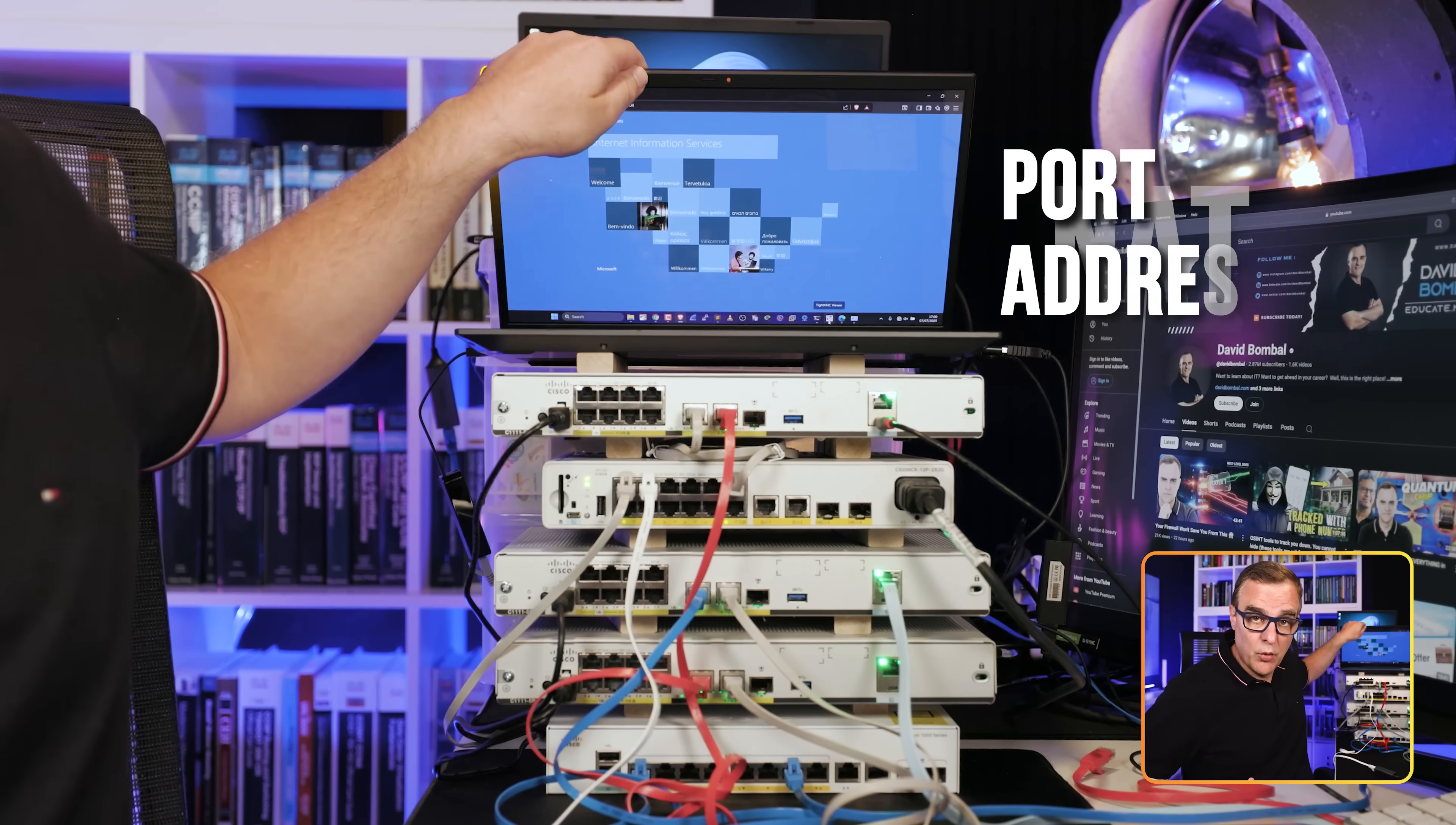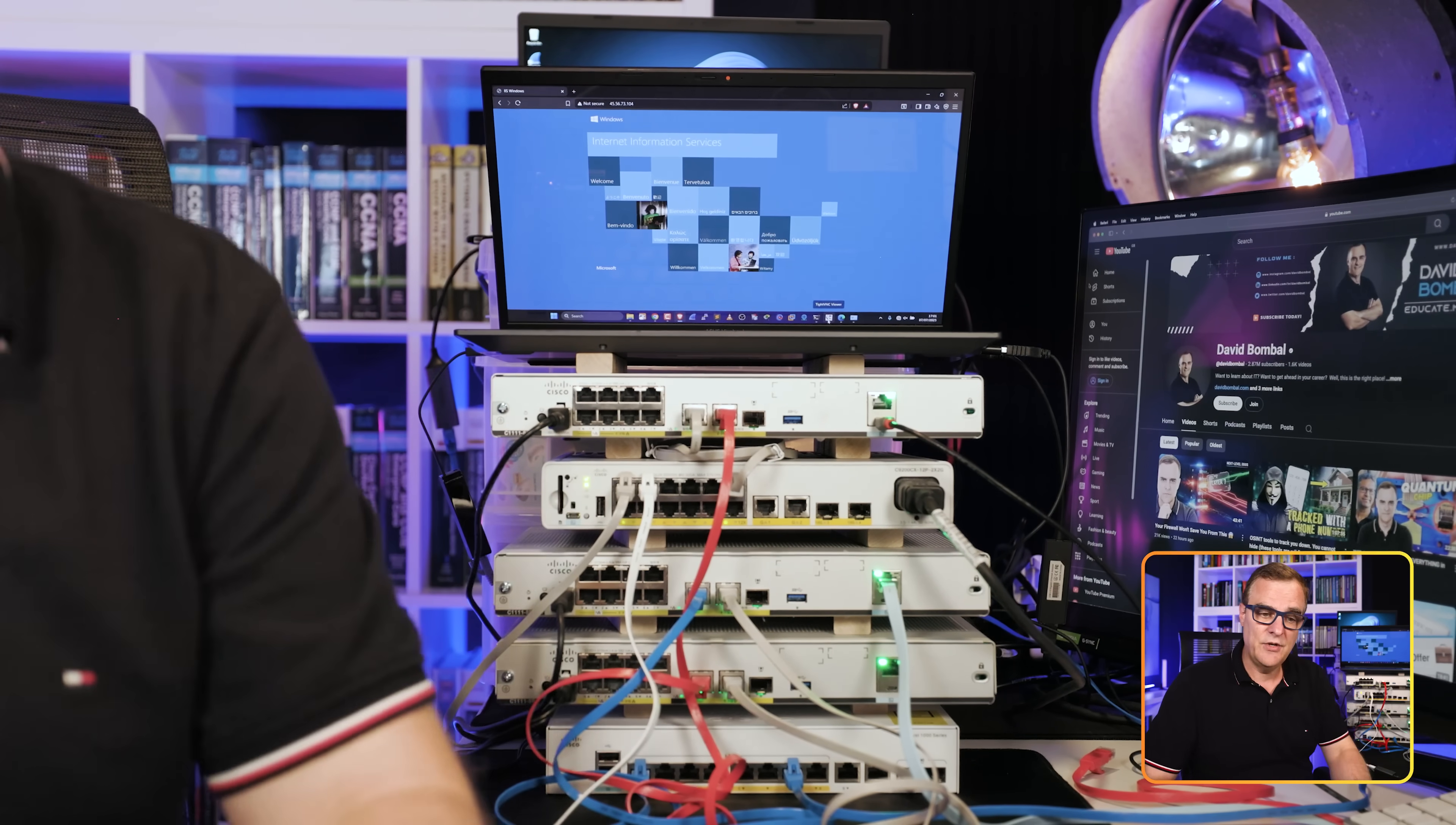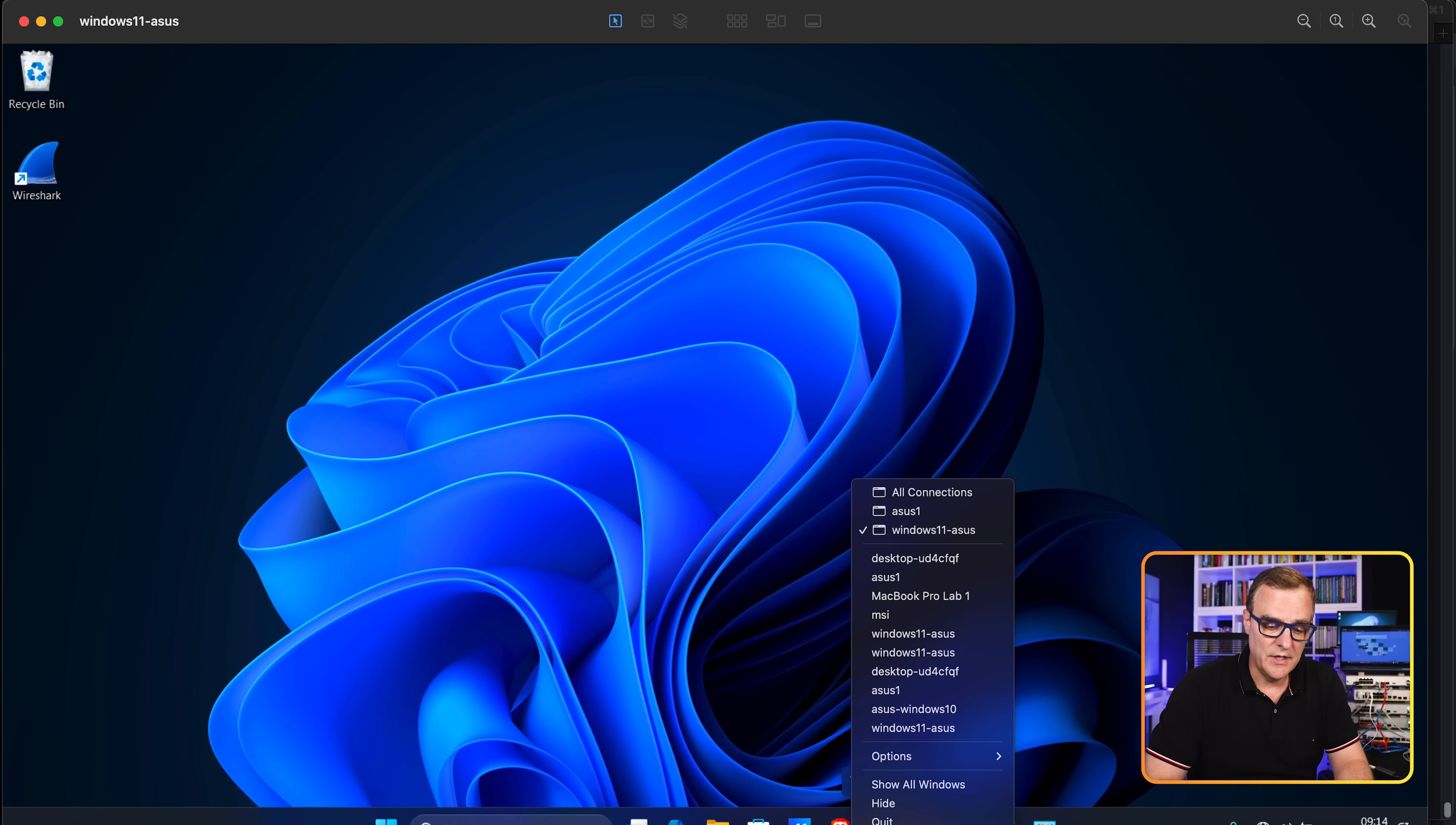So I've now shown you how to get the client NATed using port address translation. On the server router, we're going to create a static NAT entry so that when traffic arrives going to the server's public IP address, it's NATed to the private IP address. On the router, I'll show you what's been configured so you can see how it works, and then I'll show you how to configure it.